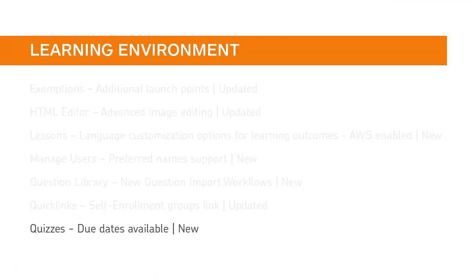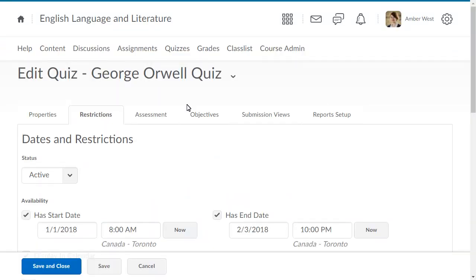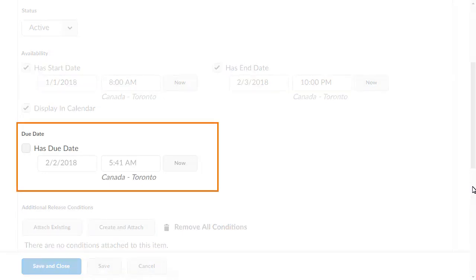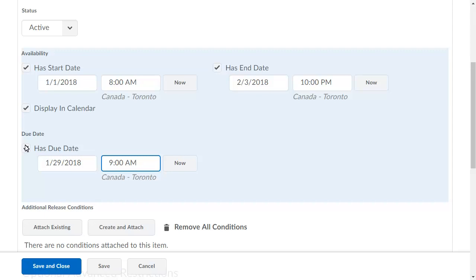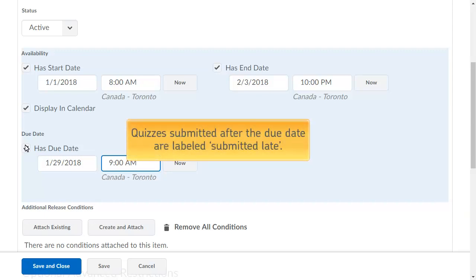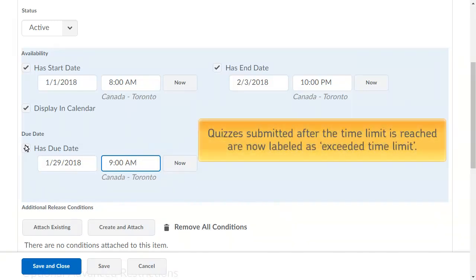Instructors can now add due dates to quizzes, which allows them to better communicate when quizzes are due and better identify when a learner submits a quiz late. From the Restrictions tab in a quiz, instructors can now set the date and time that a quiz is due. This change impacts when quizzes are marked as late. Quizzes submitted after the due date are labeled Submitted Late. Quizzes submitted after the time limit is reached are now labeled as Exceeded Time Limit.